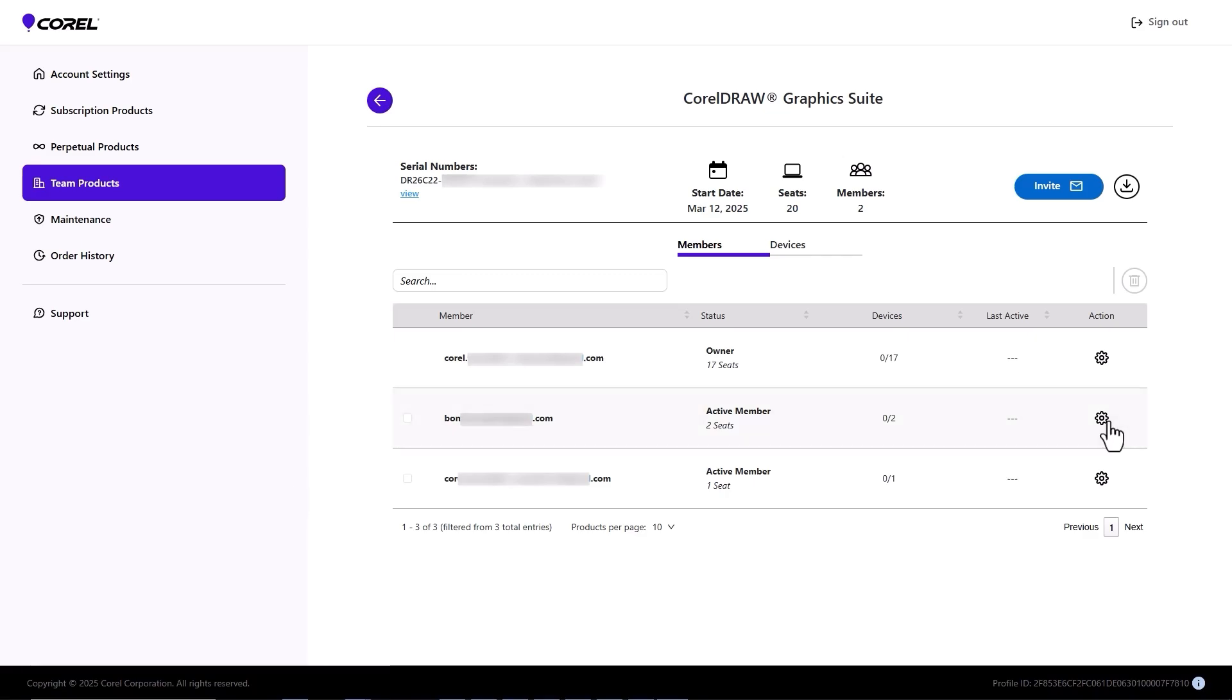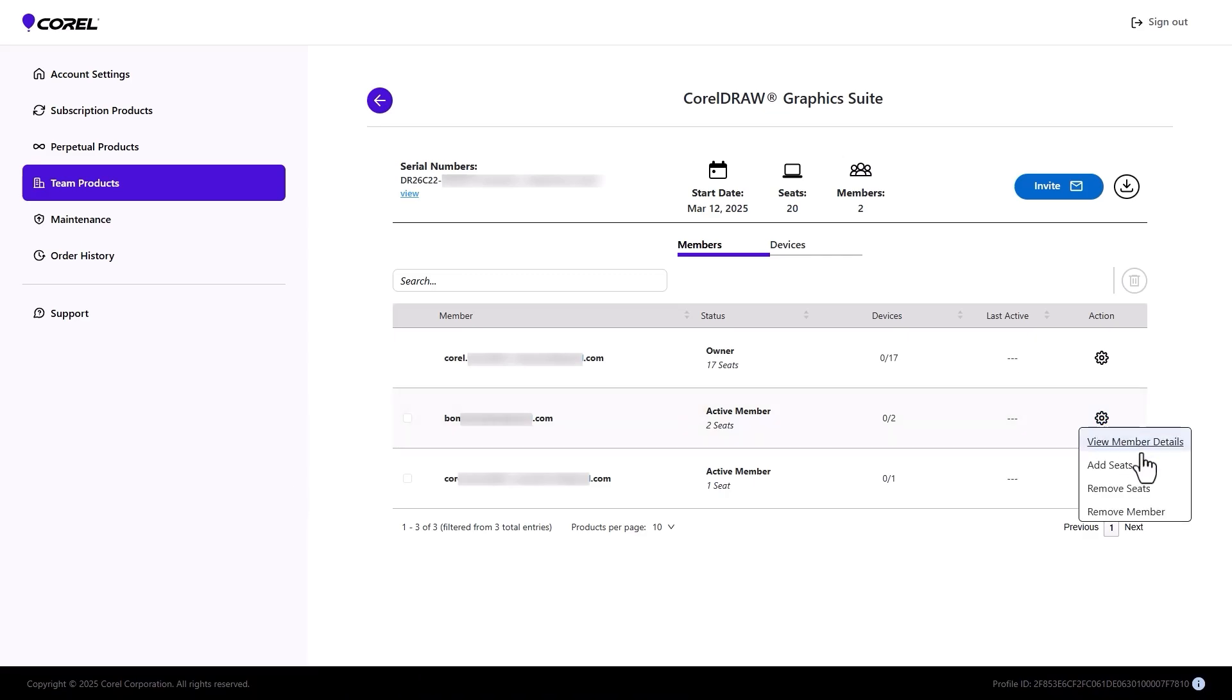The last Action option is Remove Member. This will return all seats assigned to that member back to the available total, and the removed team member will no longer have access to any product on any device, though they could be invited back later.